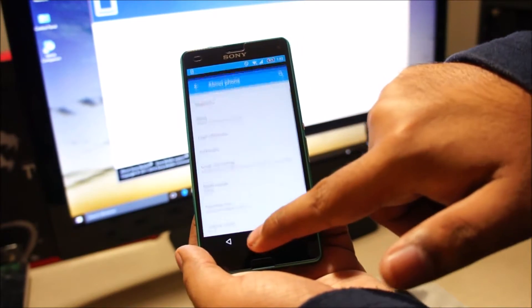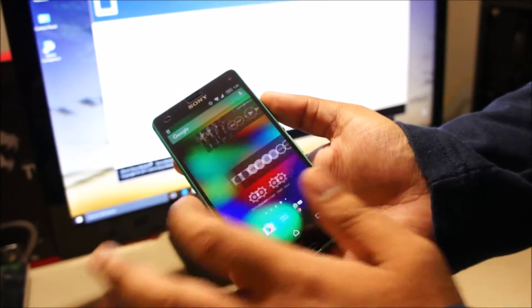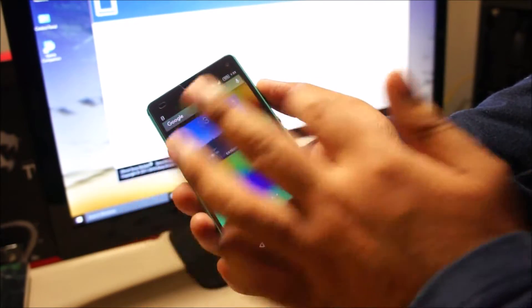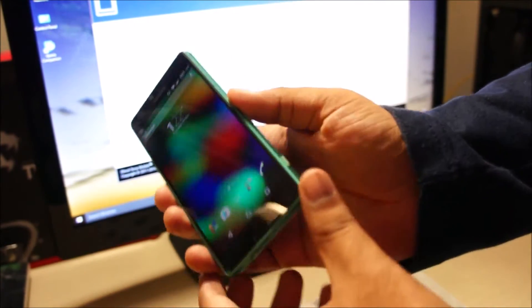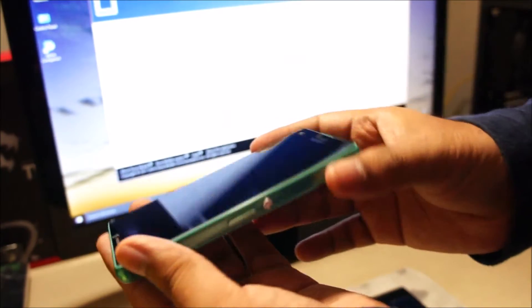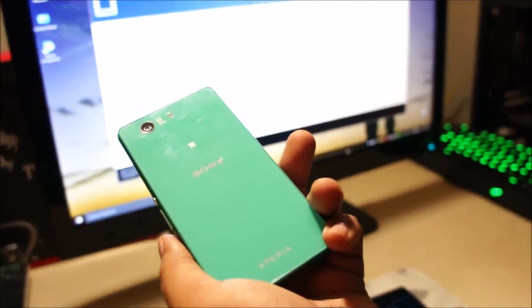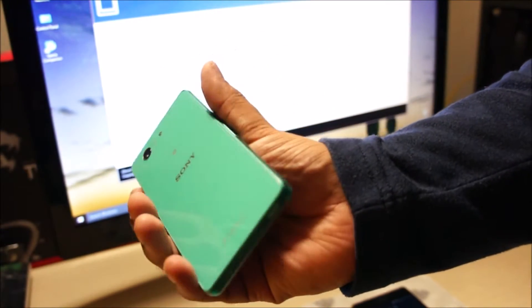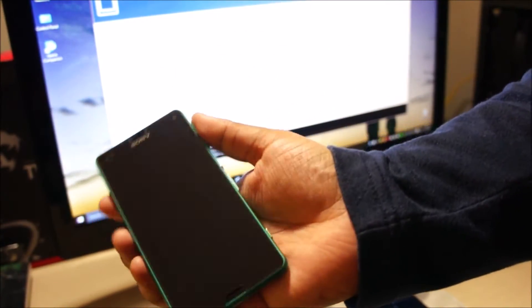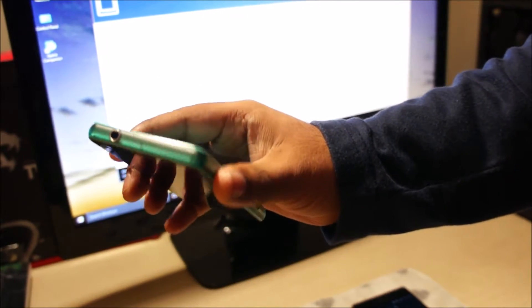So this is an upgrade from Lollipop to Marshmallow. The phone runs fine — this is probably one of the best phones I've owned. It's compact, it's got the full power of a regular Sony Xperia smartphone: Snapdragon 801, 2GB of RAM, and a 720p display.